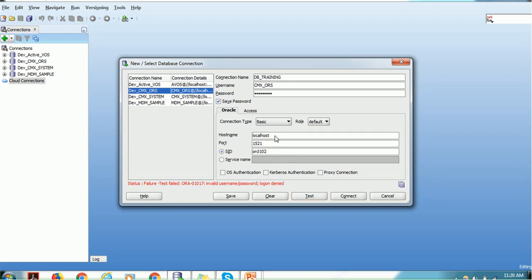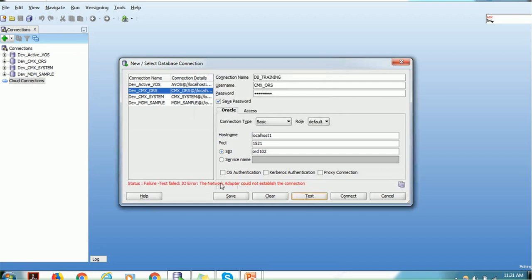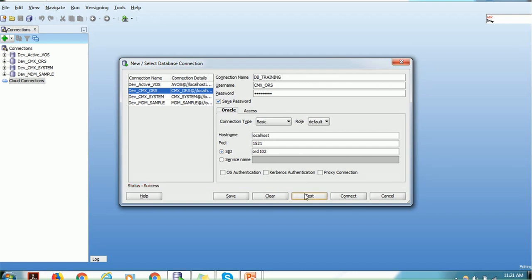If one of the properties — either hostname, port, or SID — is different, you will get the network adapter error message. If the username and password is wrong, you will get the invalid username or password message accordingly. Once you provide the correct properties and the test is successful, I would recommend: do not save the password for production or UAT environments, because if you make three wrong attempts, your password will be locked. For lower environments like local or dev, it is okay to save the password since you have more control to change it.